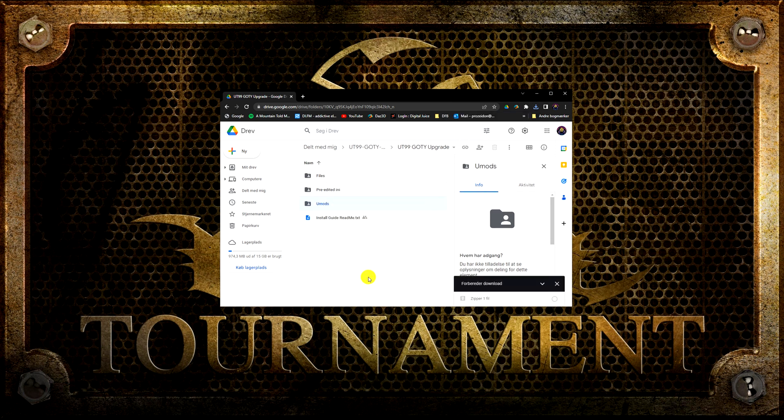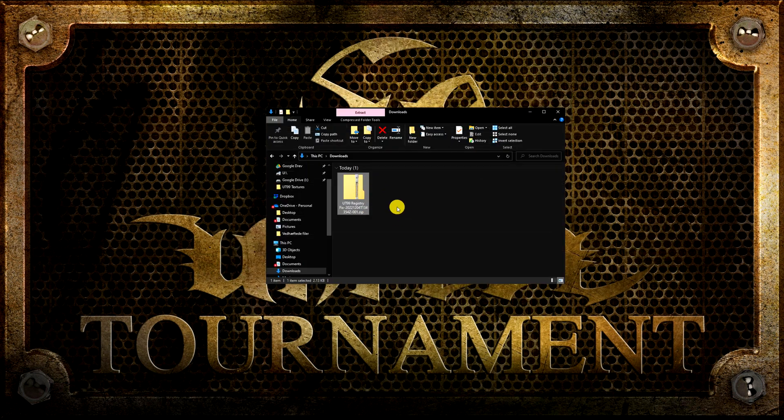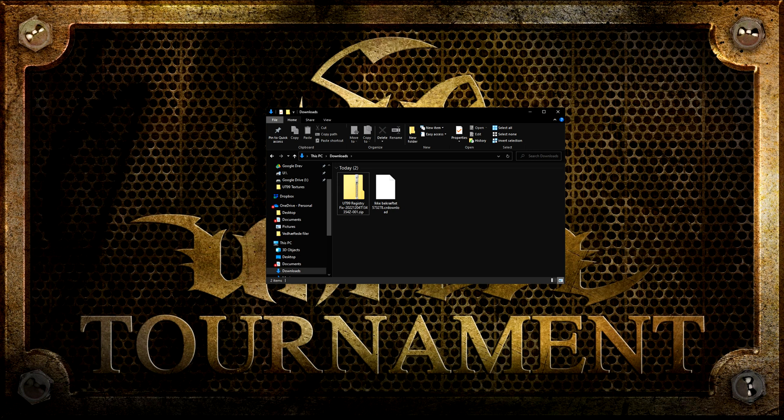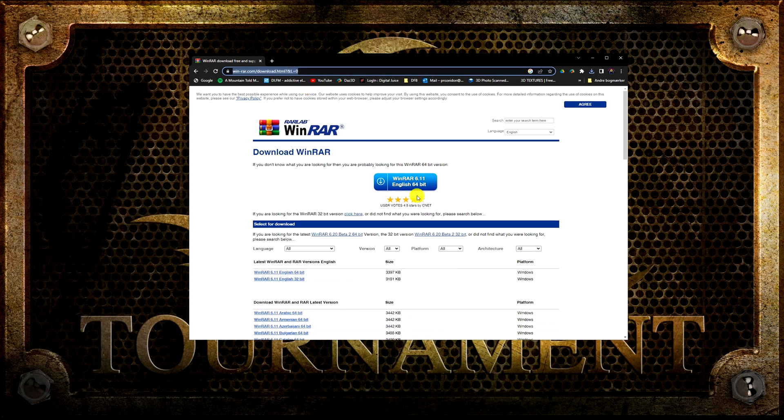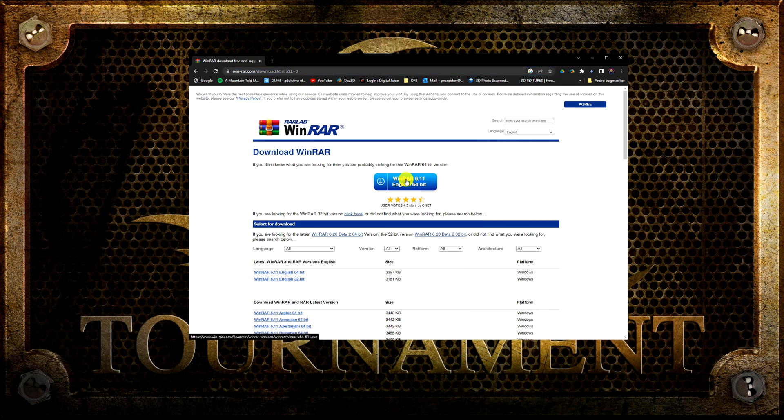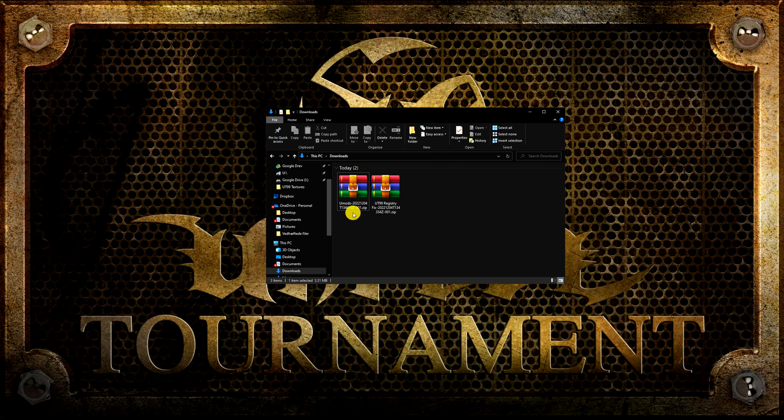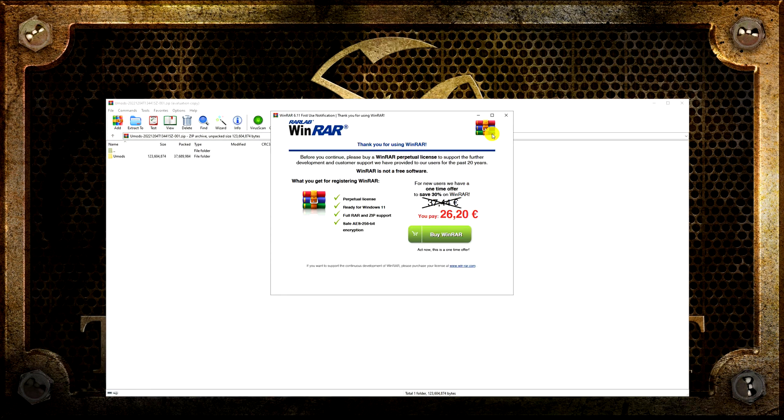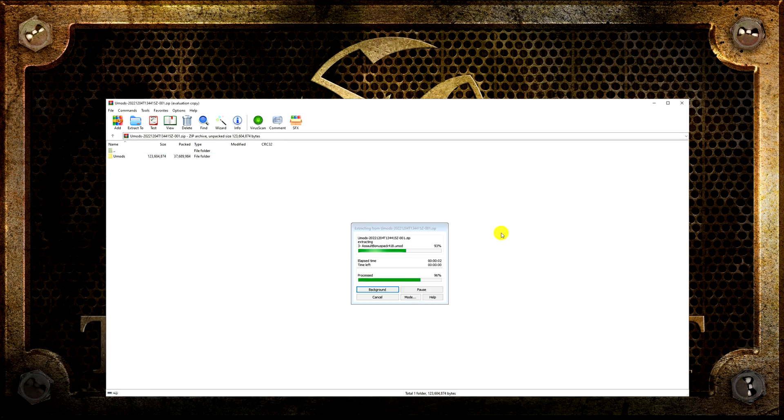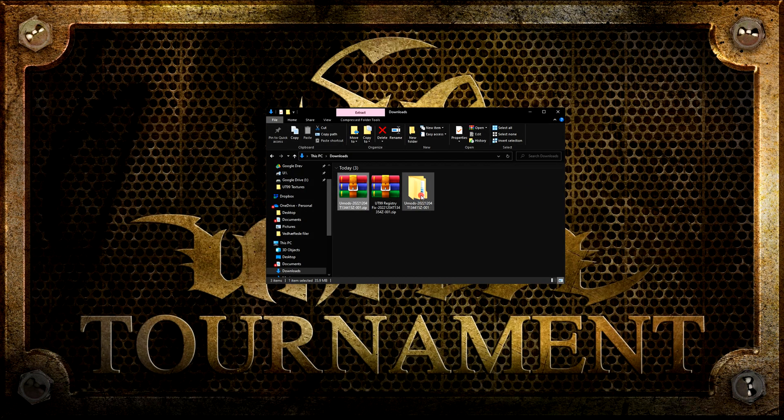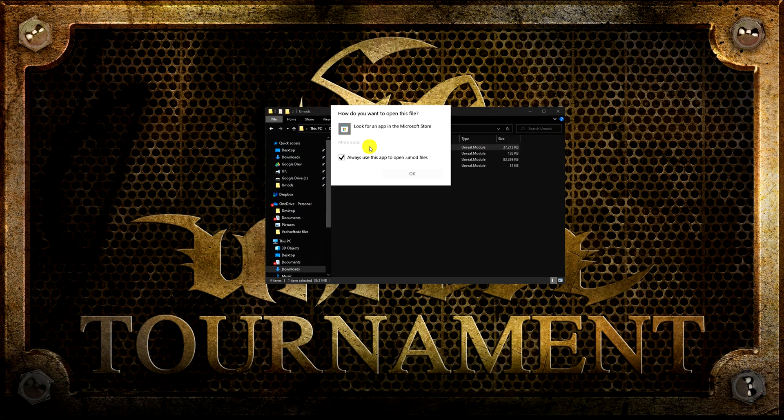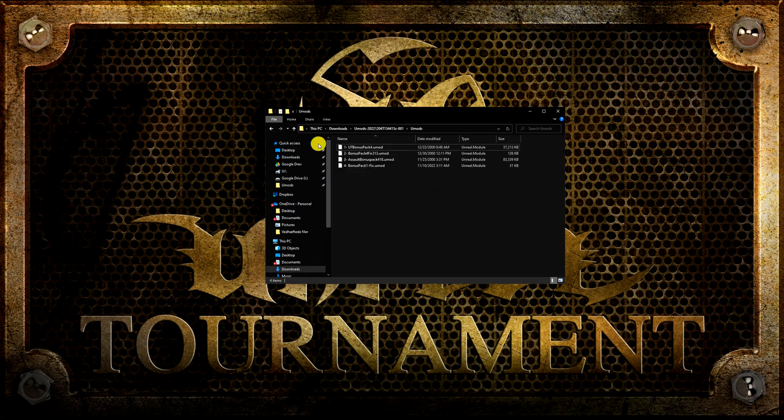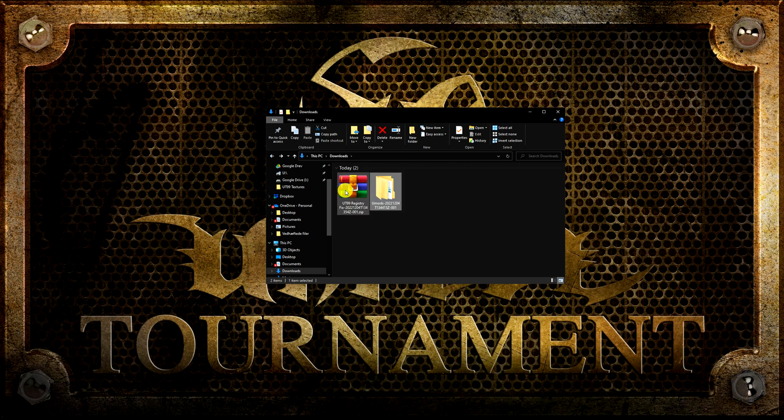As you might have noticed, the Google Drive is compressing the files into zip files before downloading. Windows 10 can uncompress zip files without any external programs, but I prefer to use a free program called WinRAR. It can uncompress all kind of files including zip. When your downloads are complete, then unzip the UMods. They have not been assigned any icons yet, since Windows does not know this file format. Let's fix that.